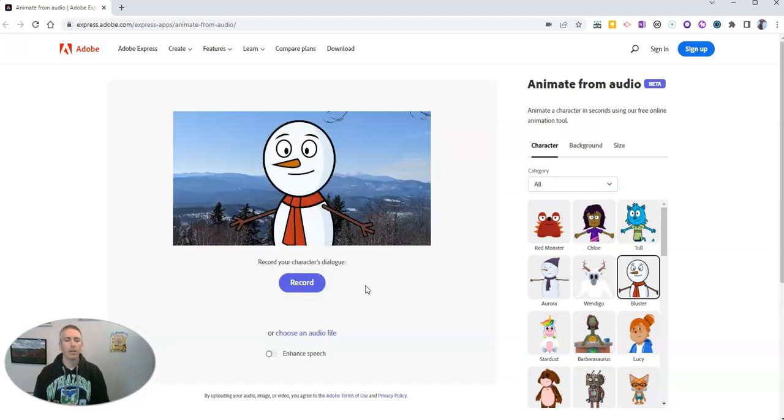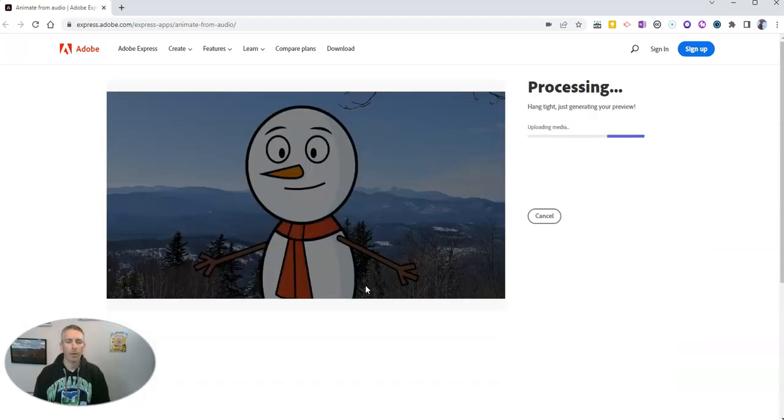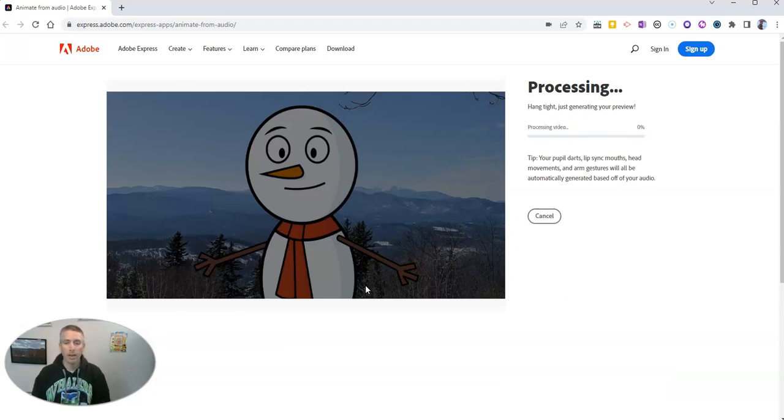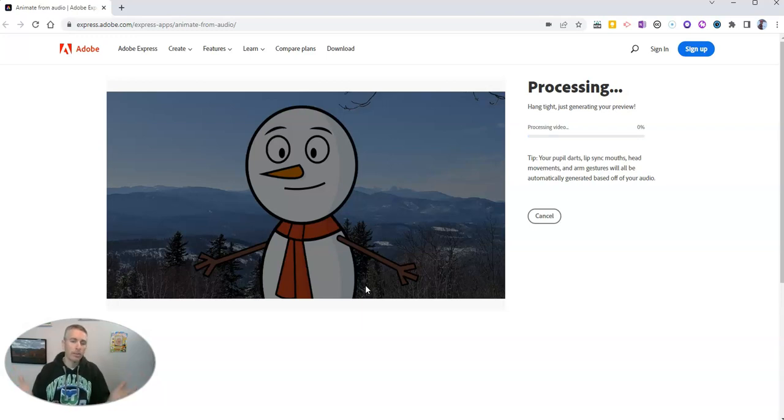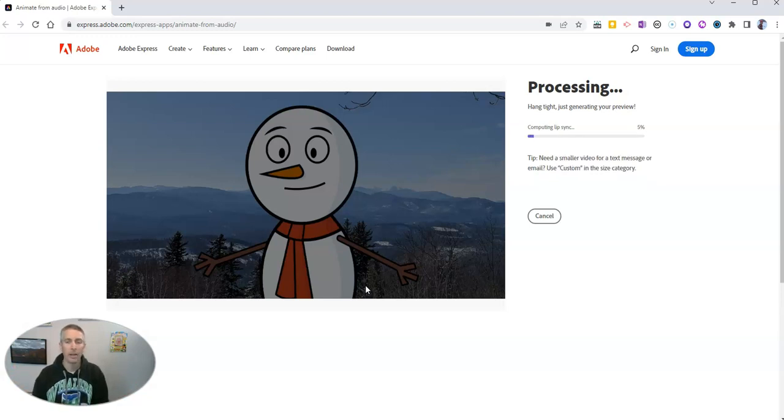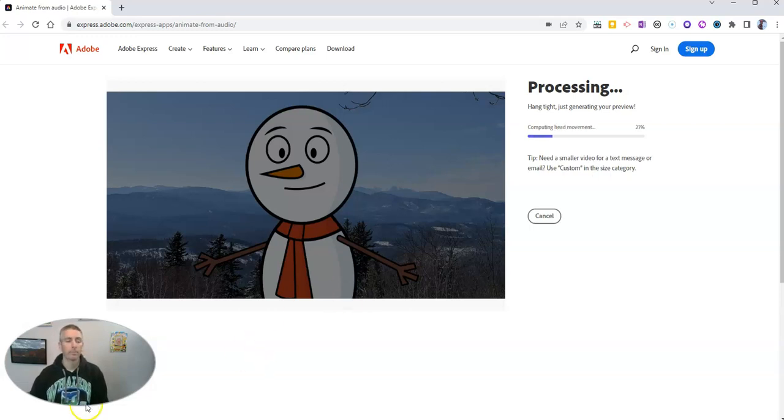And so now I'll have my little video processed here. The inflections in my voice will be matched to the movements of my character, and when it's all done processing, I can download my video as an mp4 file that I can use anywhere that I would like.